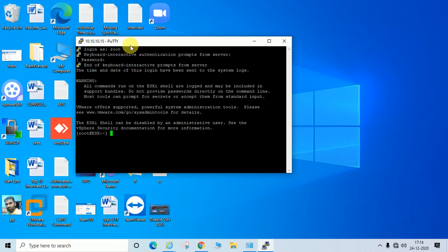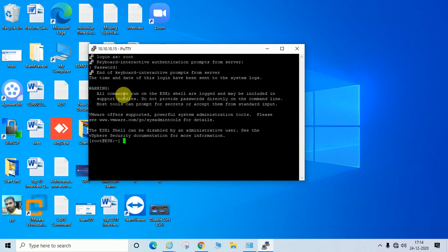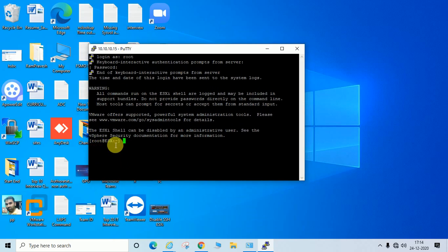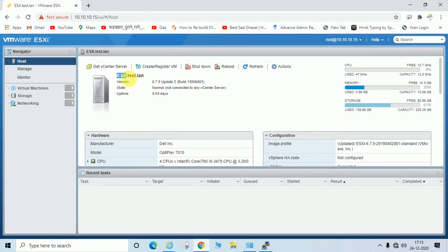You can see I've connected through SSH via PuTTY. The prompt shows root@ESX, where ESX is the hostname of my ESXi server. The full name is ESX.test.line.